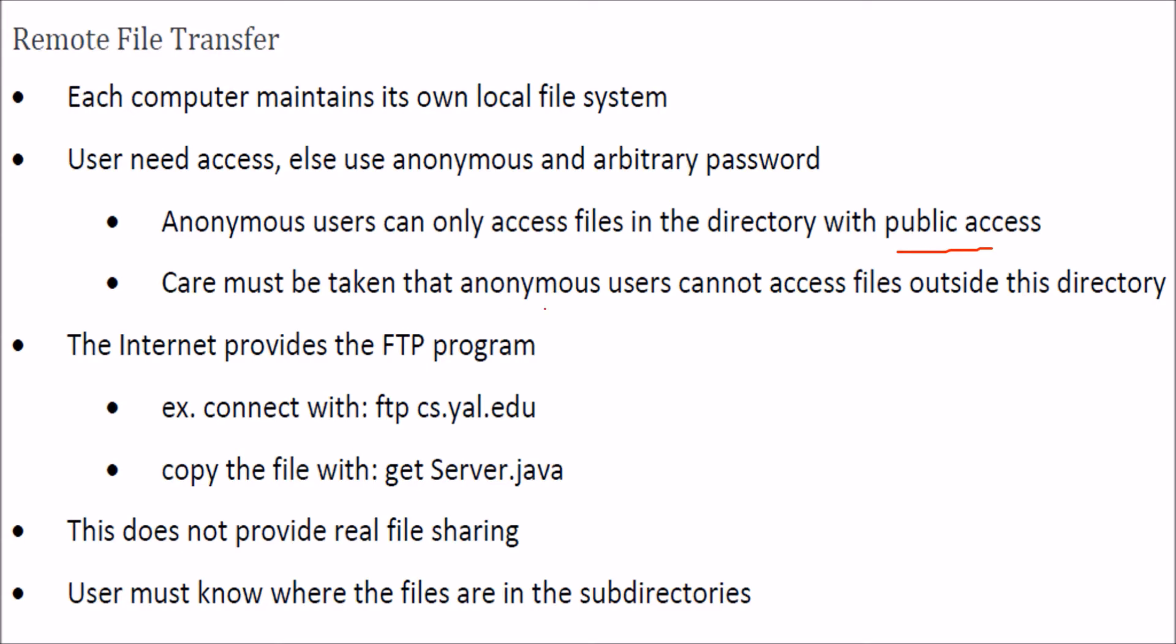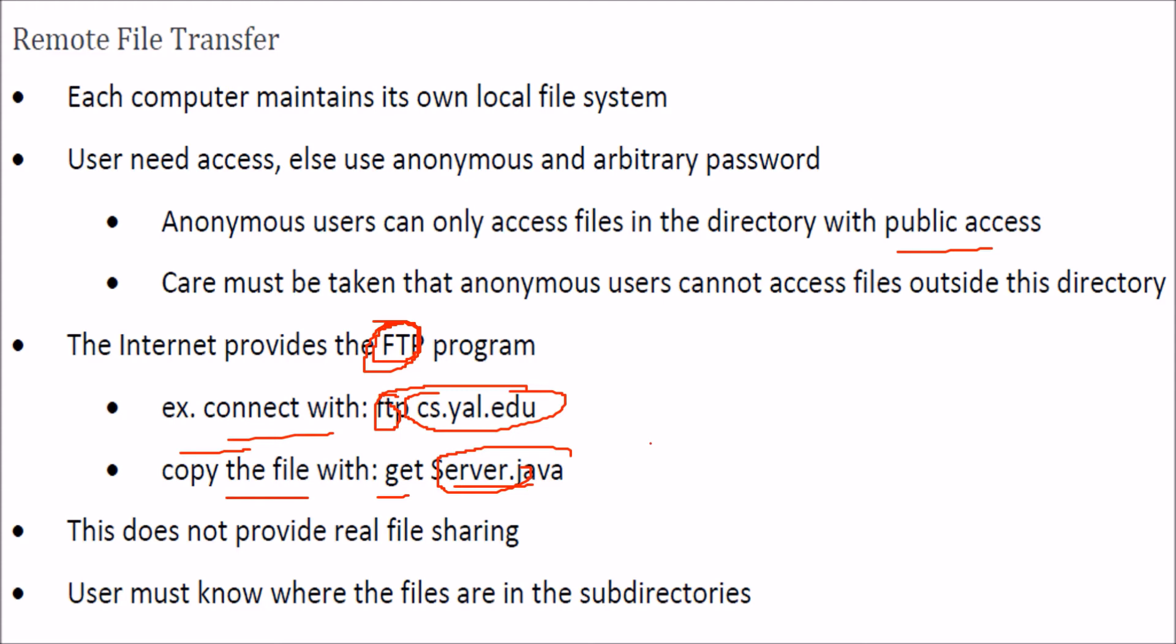The internet provides the FTP program. You connect with FTP (file transfer protocol) and can transfer files, like using 'get' to retrieve a file. However, you must know where the files are in the subdirectories.